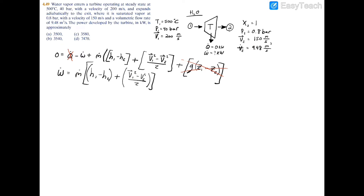Recall that specific volume equals volumetric flow rate divided by mass flow rate, so rearranging gives: m_dot equals volumetric flow rate divided by specific volume. Since we have one inlet and one exit, m_dot_1 equals m_dot_2. It's more convenient to use the exit side since the volumetric flow rate is given there, so we'll use the exit volumetric flow rate and specific volume v2.